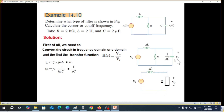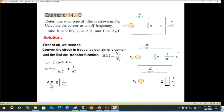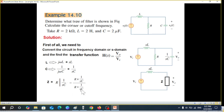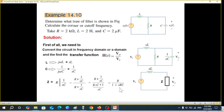Now you can see that R and the capacitor (1/SC) are in parallel, so we solve them and give the combination the name impedance Z. Z is the parallel combination of R and 1/SC. Using the standard parallel formula — product over sum — and simplifying, we get the final expression for Z.